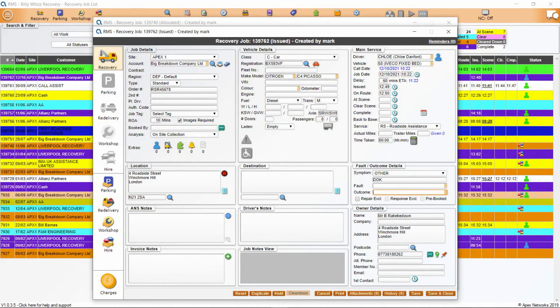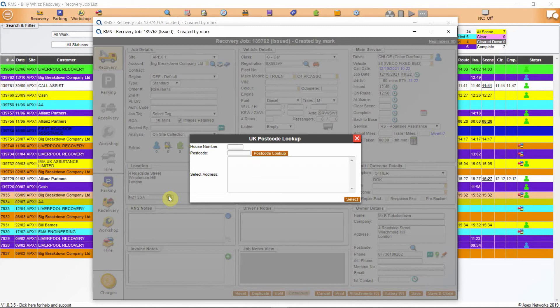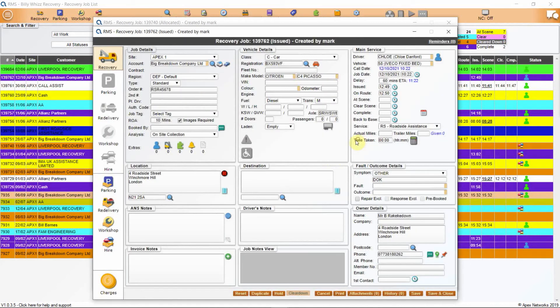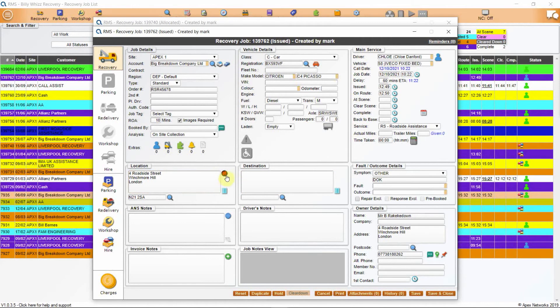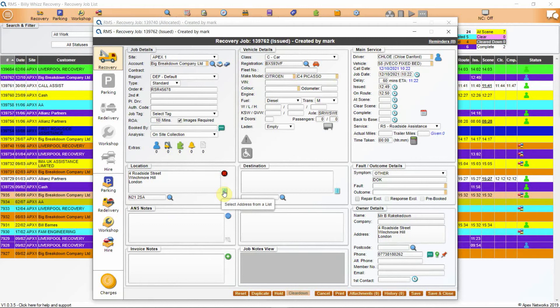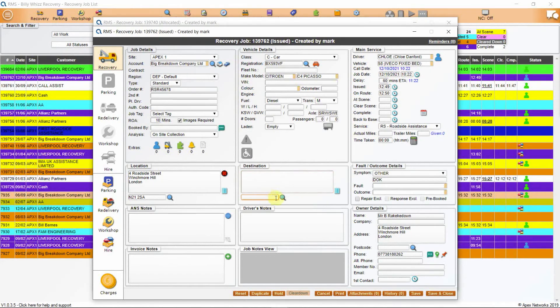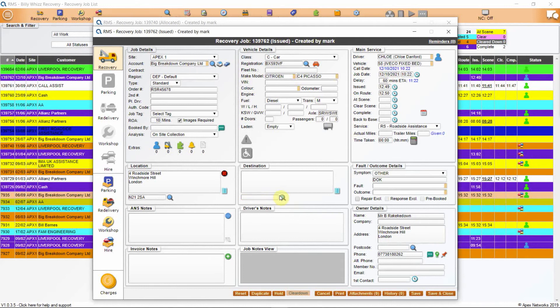Below the next section is fault outcome details. The next box is the vehicle location. The larger field is for the address and the field below is for the postcode and allows you to search for one by clicking on the magnifying glass icon. To the right of the main field there is a red or green indicator showing whether your RMS system has geolocated the job. Below this is where you can select from addresses stored in the sales account for this job. Destination is the next box if the job is for recovery. The larger field is for the address and the field below is for the postcode and allows you to search for one by clicking on the magnifying glass icon.